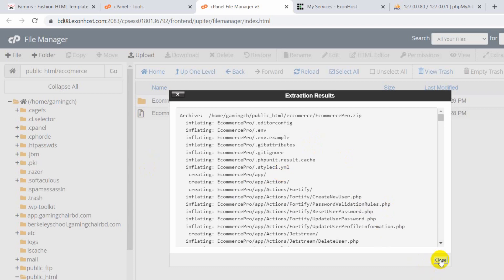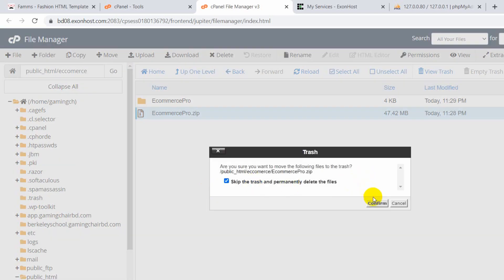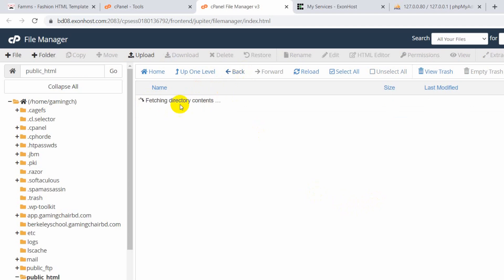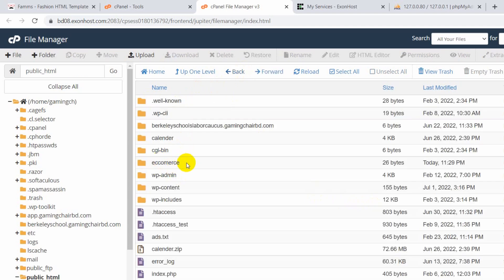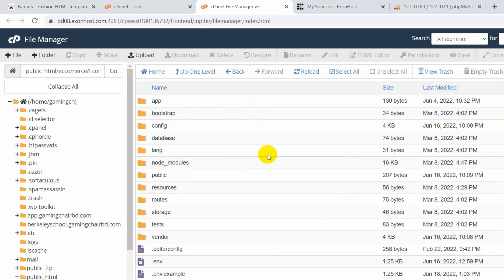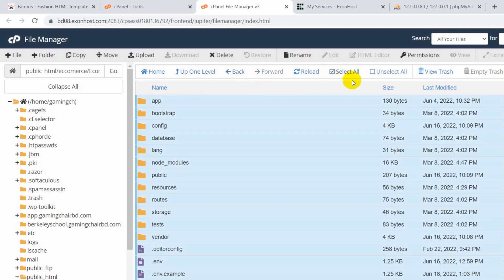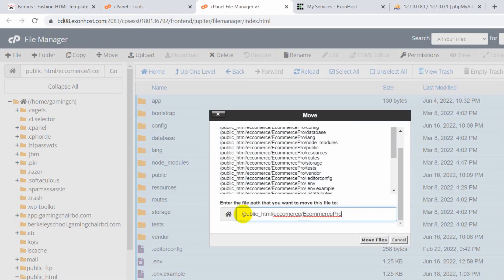It will take a few seconds and here you can see it's done. Now we can delete the zip folder — I'll just delete it permanently. Going back, you can see the ecommerce folder we created, and inside it we have the 'ecommerce pro' project folder. We want all the files inside 'ecommerce pro' to be moved up. So we'll go inside, select all, then find the Move option — click Move. Change the path from 'public_html/ecommerce/ecommerce_pro' to 'public_html/ecommerce', removing 'ecommerce pro', then click 'Move Files'.